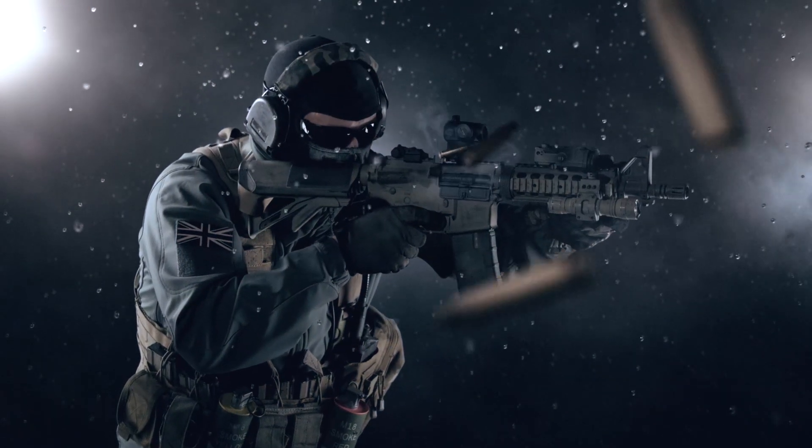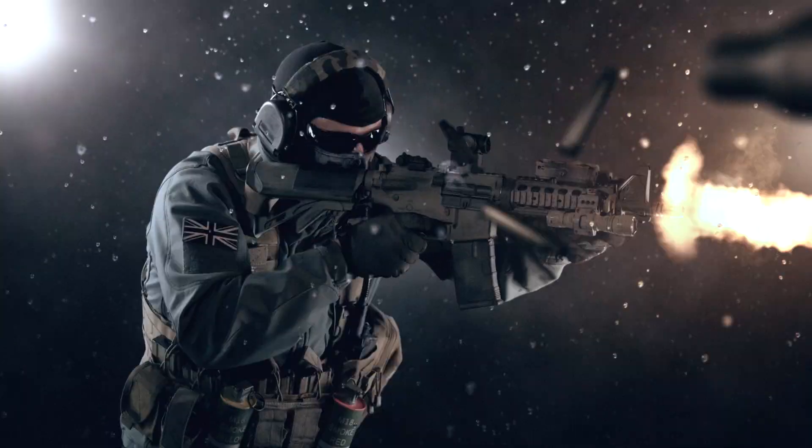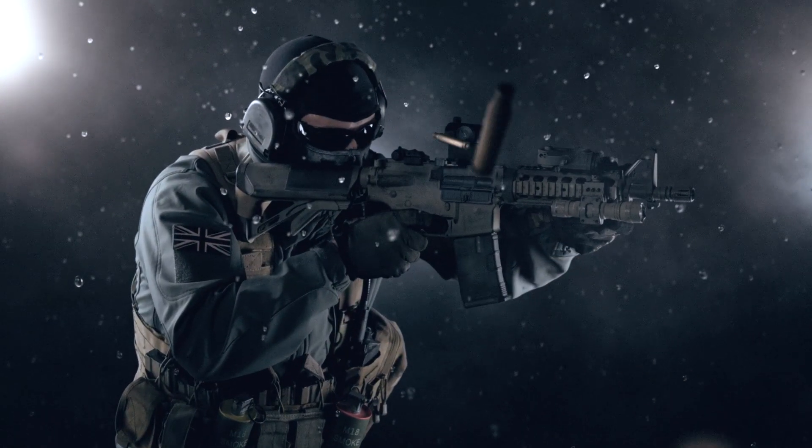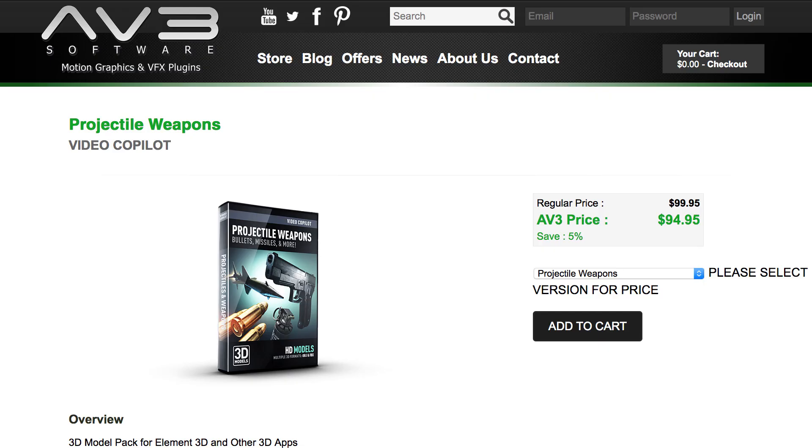So if you want to have a go at creating this shot using these techniques, footage and models then go and visit Independent VFX. You can of course also shoot your own footage and use the bullet shell models that you find inside the Video Copilot Projectile Weapons Pack. So if you want to get a copy of Element 3D or any of the other plugins and products mentioned in this video, head over to AV3 Software. You can pick up great discounts and support when buying through them as well as a very simple buying process. I'm Scott Newman from Independent VFX. Thanks for watching. Cheers.